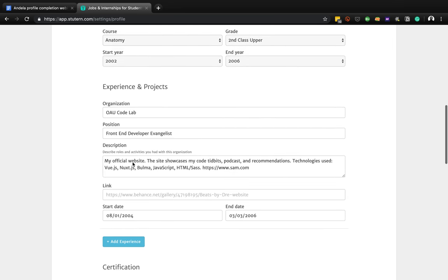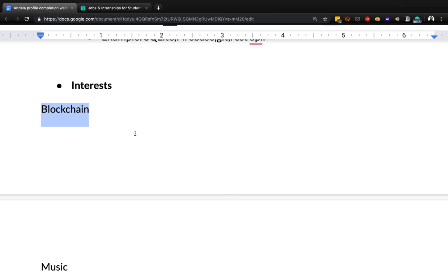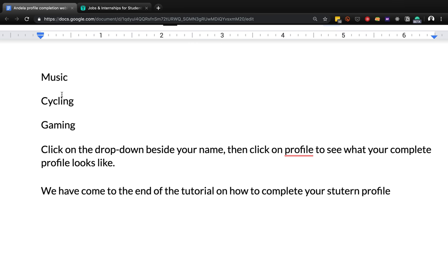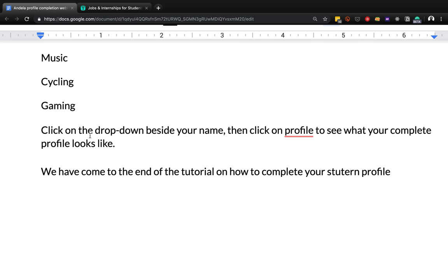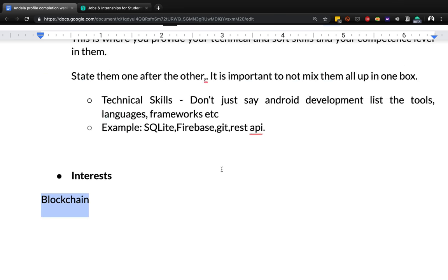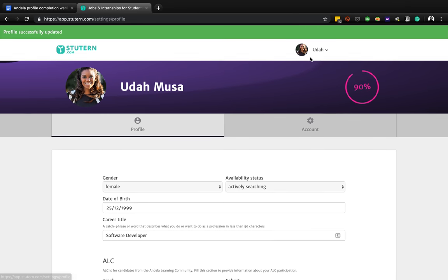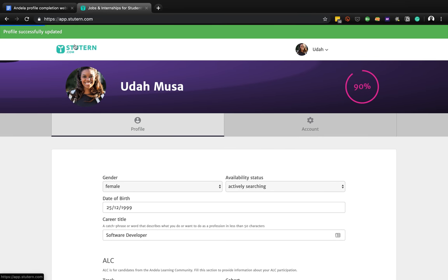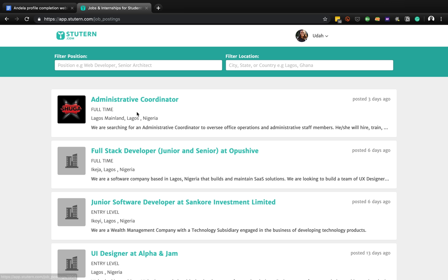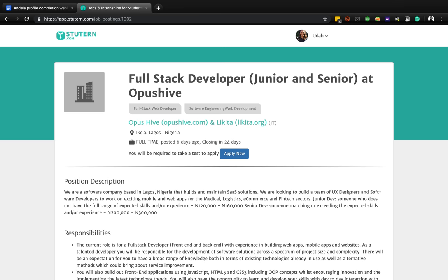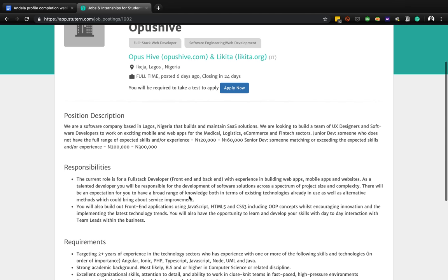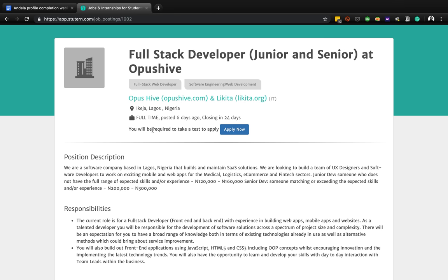You can also put in hobbies like music, cycling, or gaming - click on the drop-down by your name. We hope this tutorial has helped you to fill your profile completely. Now you can go to the platform itself and apply for jobs. You have jobs listed here to apply for - click on a position. If you like it, make sure you read the position carefully.